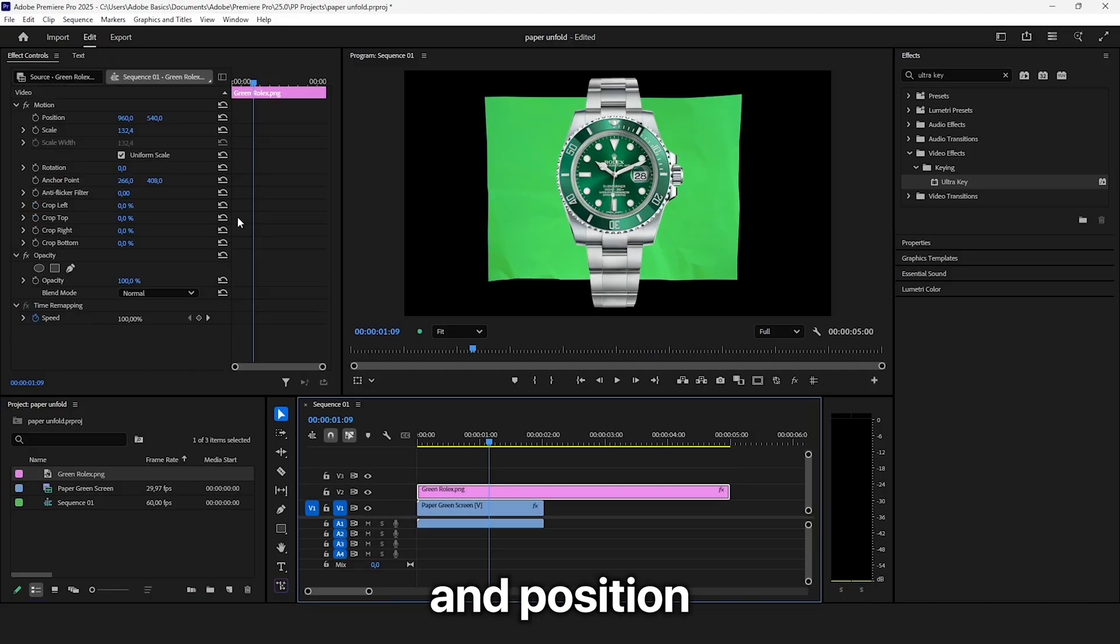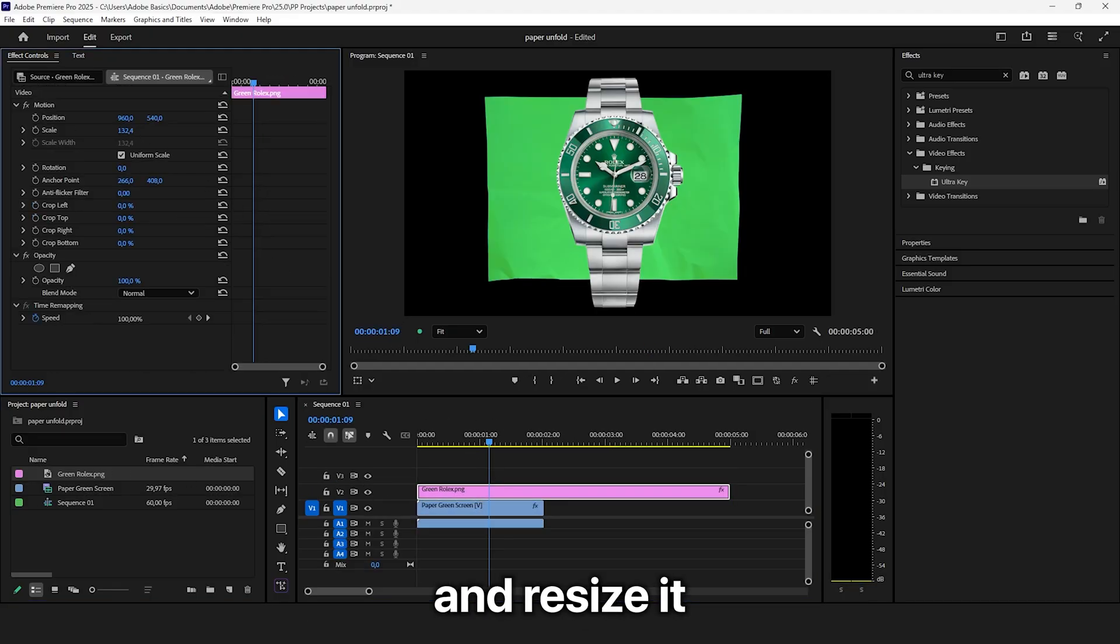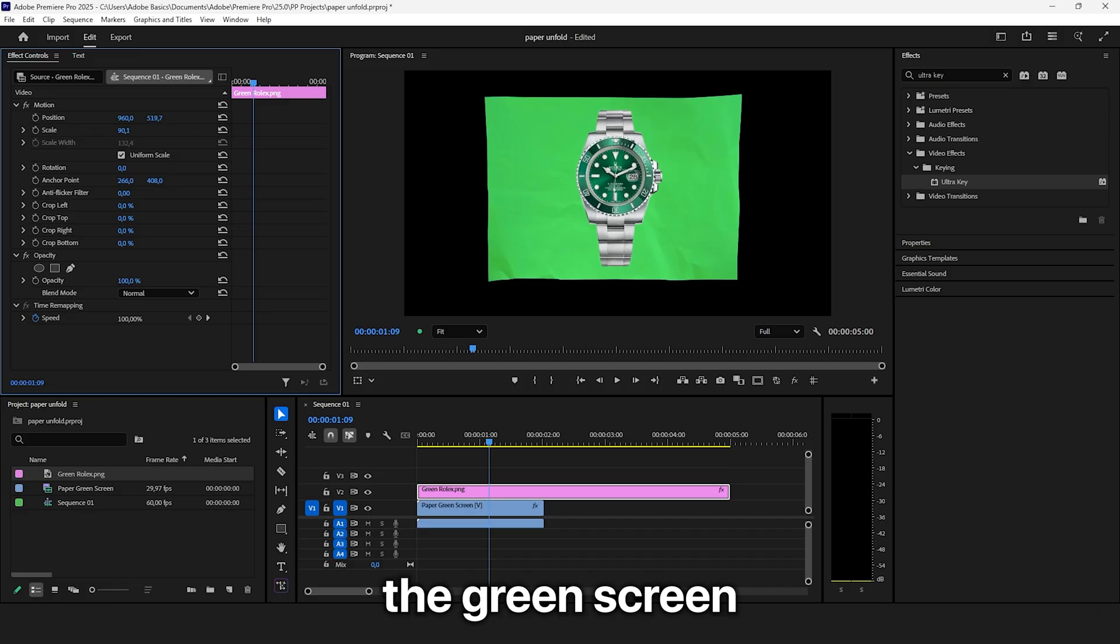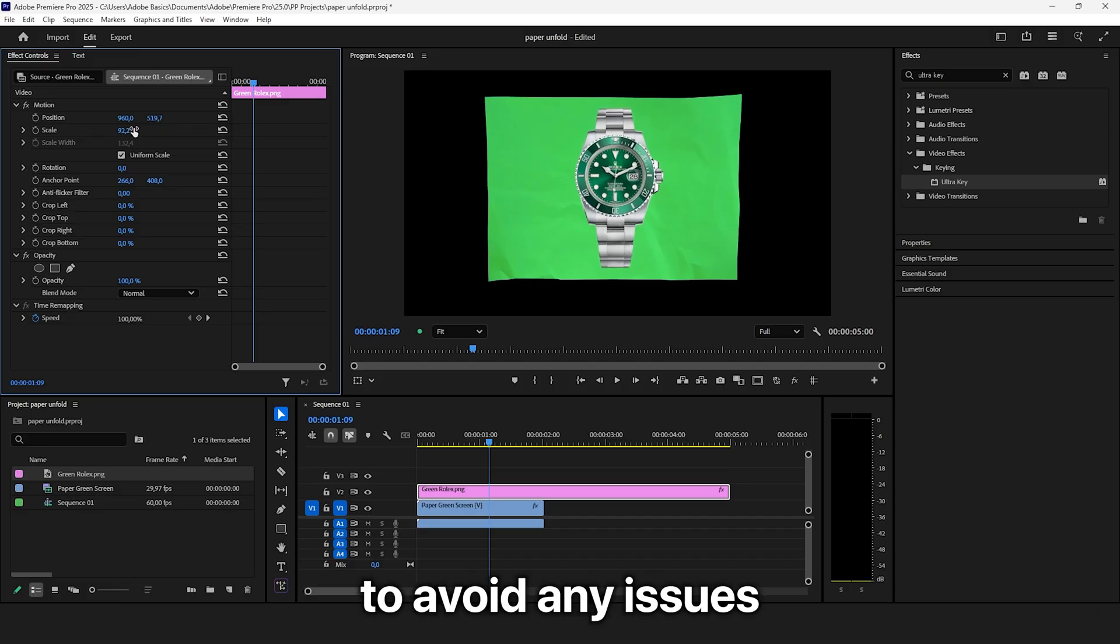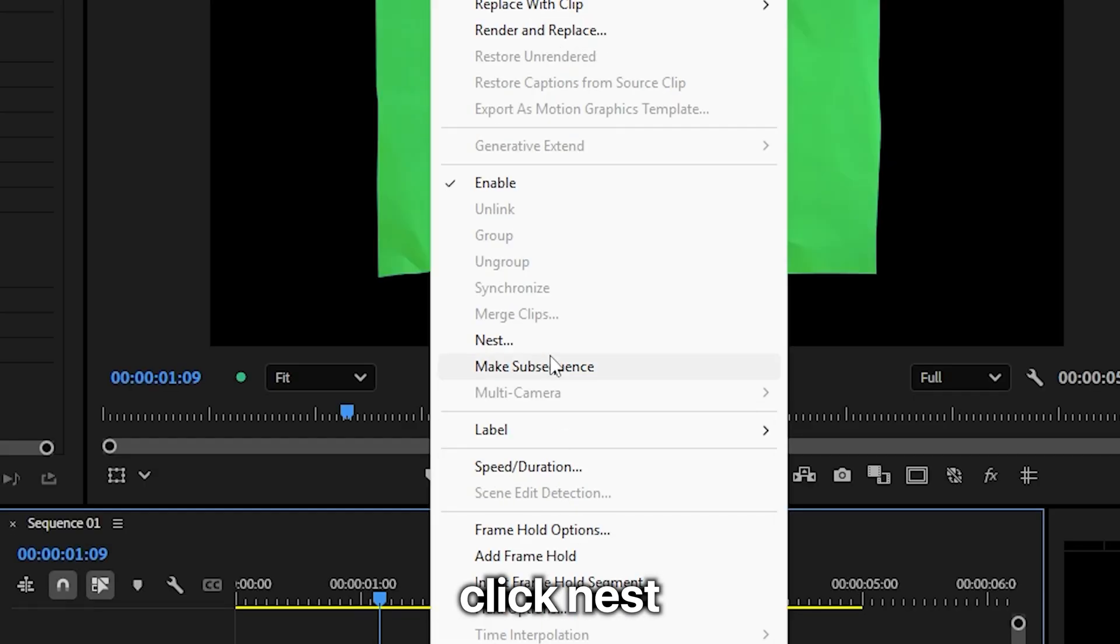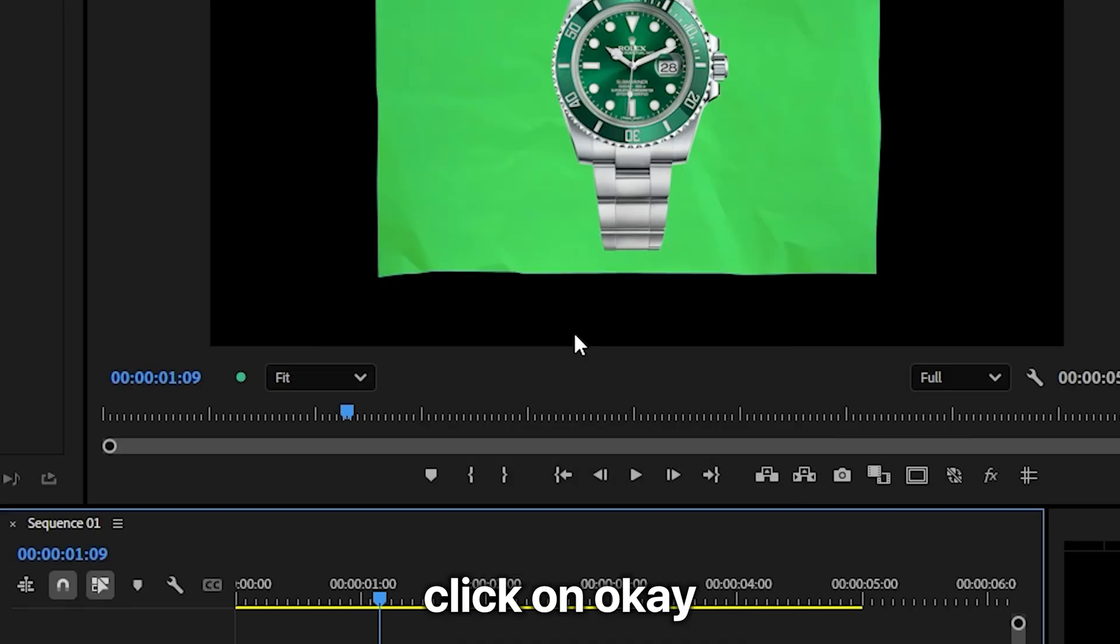Now select the object and position and resize it so it fits inside the green screen. To avoid any issues you also need to right click, nest and then click on ok.